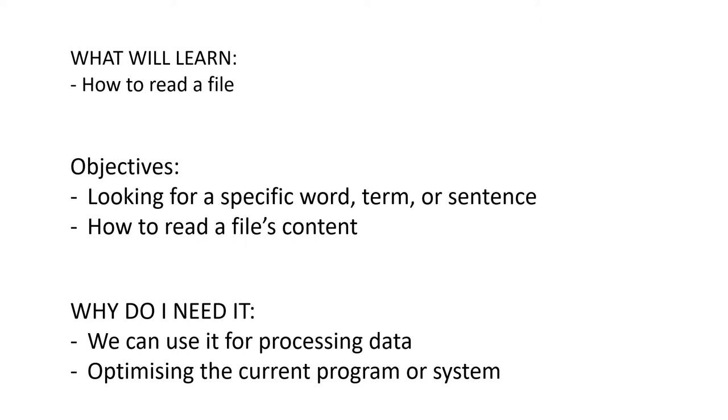And you may ask, why do we need to learn this skill? It will be good for processing data. And the other reason is optimizing the current program or system. Basically, you are going to know how the system is working and how to perform by accessing the information or observing the user's interaction with your program.